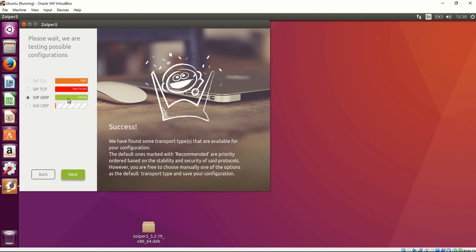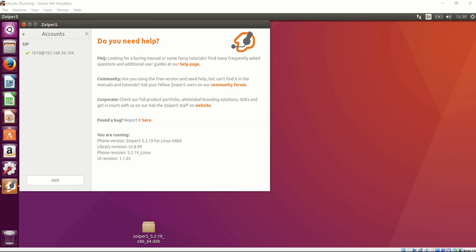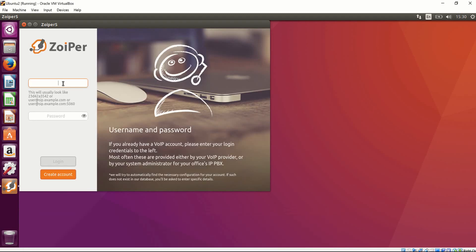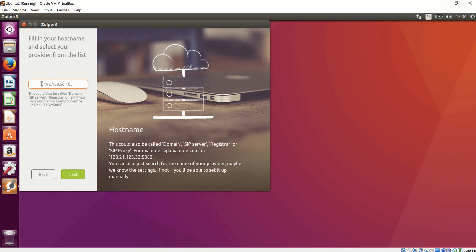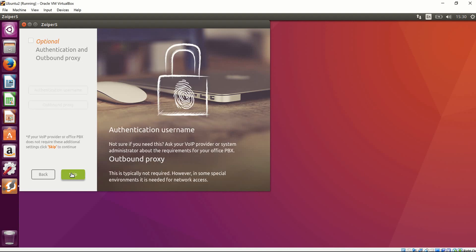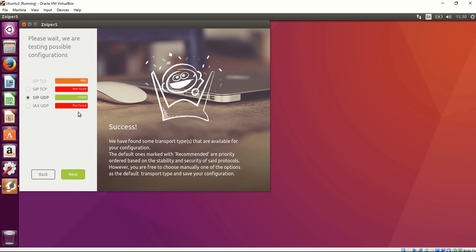It's going to start looking for the SIP connection, and it found it. Now let's go to the second machine. I'm going to enter the second extension, which is 2020, and the IP address of my second server, which ends in 105. The password is my second name. Here we just have to confirm the IP address of our server. And that's how we create users in Zoiper.